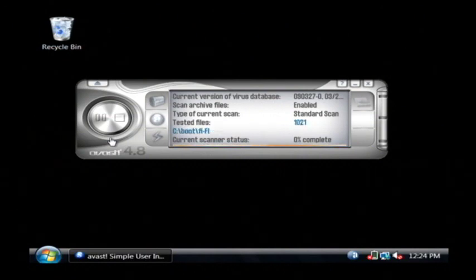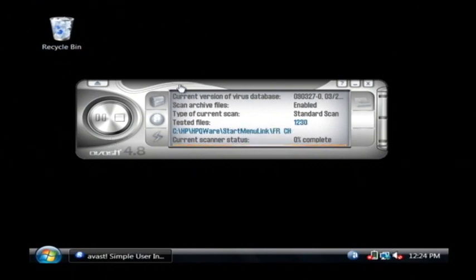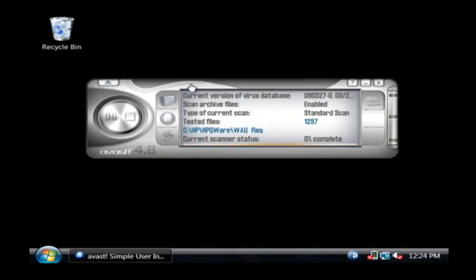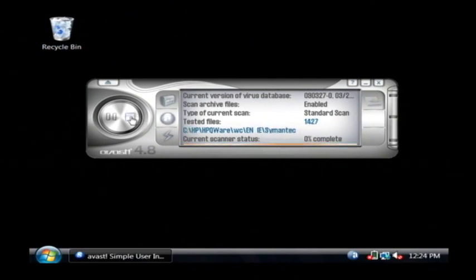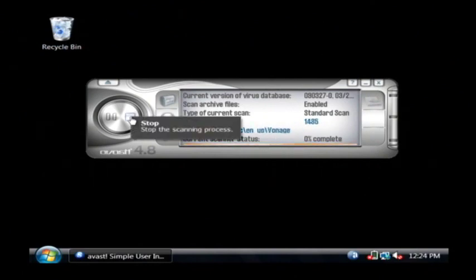Now this scan is done on top of any kind of background scans, and on access scans that Avast is already running. So it's an amazing piece of software, and it's free, which is the best part about it, and it will keep your computer free of any types of viruses or Trojans. I'm Dave Andrews, and I've just showed you the best antivirus software.